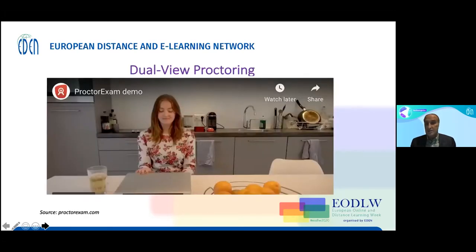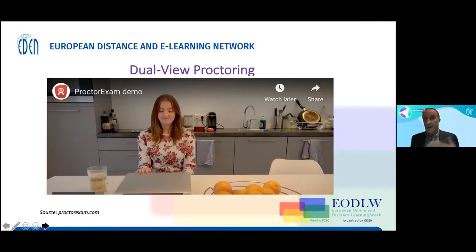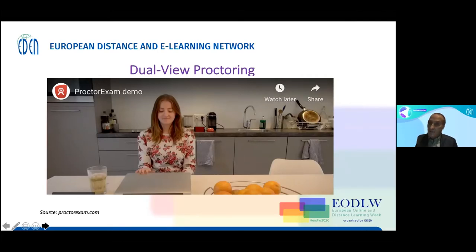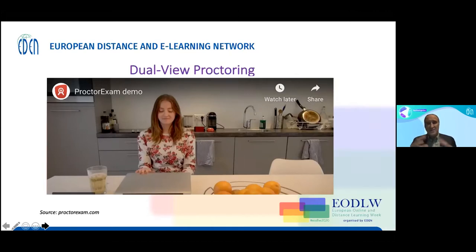A European model called Proctor Exam uses dual-view proctoring. The student sets up their phone behind them, so someone's watching them from the front while also watching from behind. Everybody can imagine: how do you do that at large scale with 400 students, and what would the cost be? There are open educational resources and free proctoring software options — I'll put a link in the chat for seven free software tools if this is interesting to you.